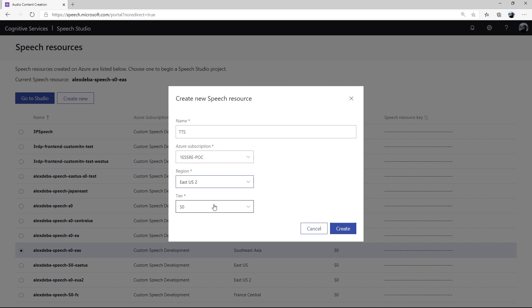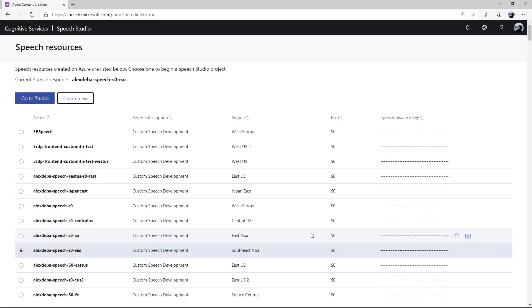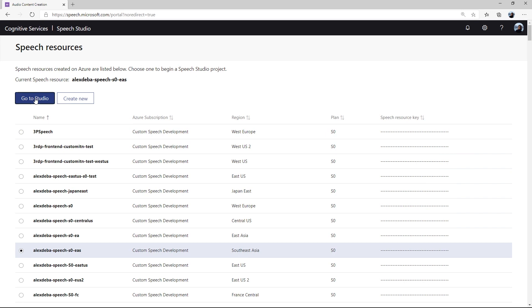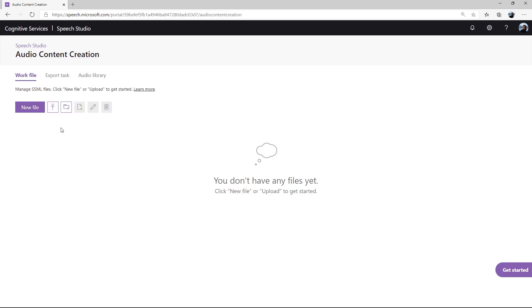Finally, select the right pricing tier that you want. Select S0 to access all features including long audio creation and custom neural voices. It will take one or two minutes to get the new speech resource ready. If you have multiple speech resources, you can simply choose the one most suitable for your project. Click on Go to Studio to go back to the product page. Now, we can start to use the tool to generate audio.